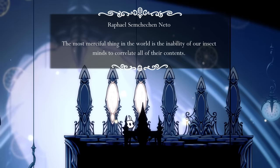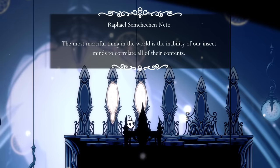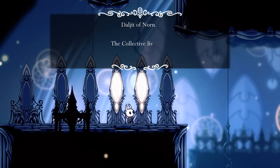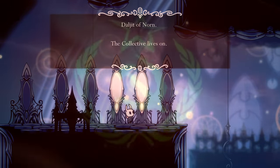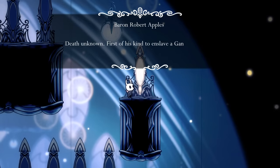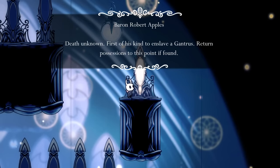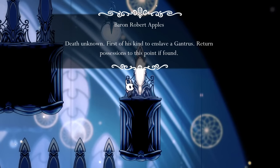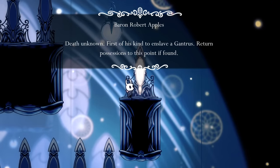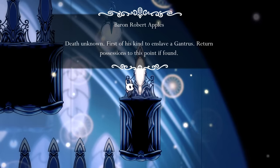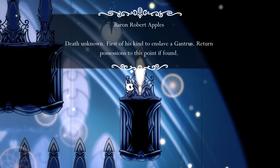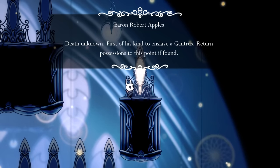One is a stolen quote from H.P. Lovecraft. One just says "The Collective Lives On." One talks about a guy named Baron Robert Apples, who was the first of his kind to enslave a Gantress. What the fuck is a Gantress?